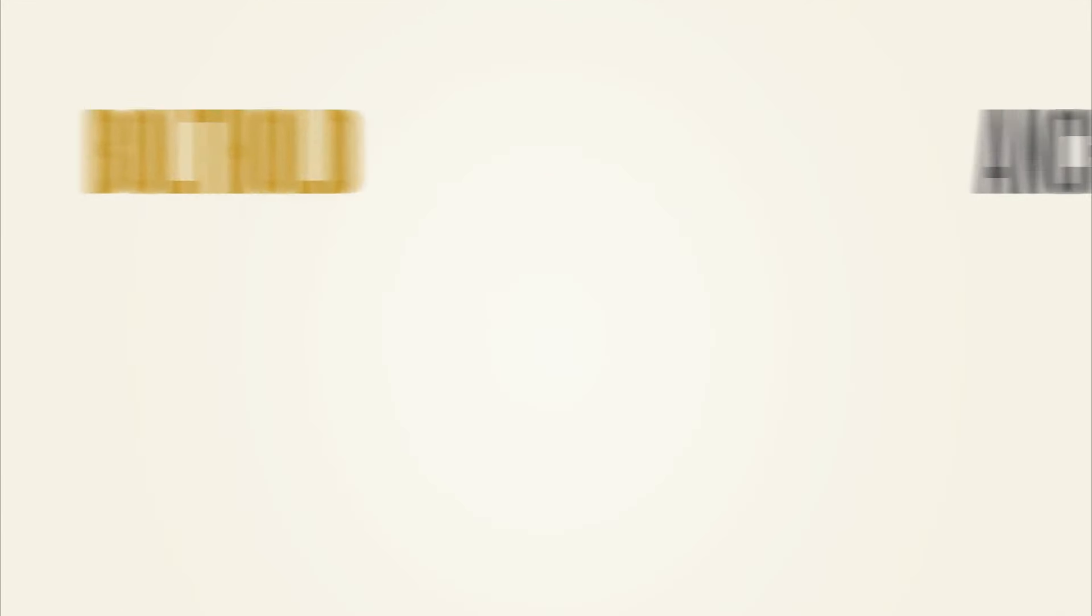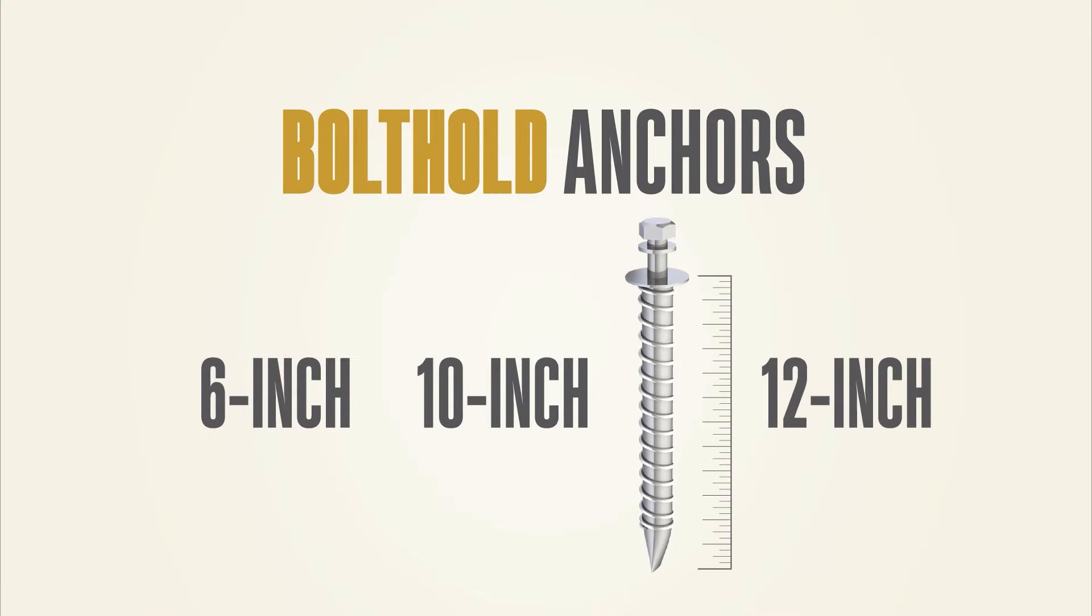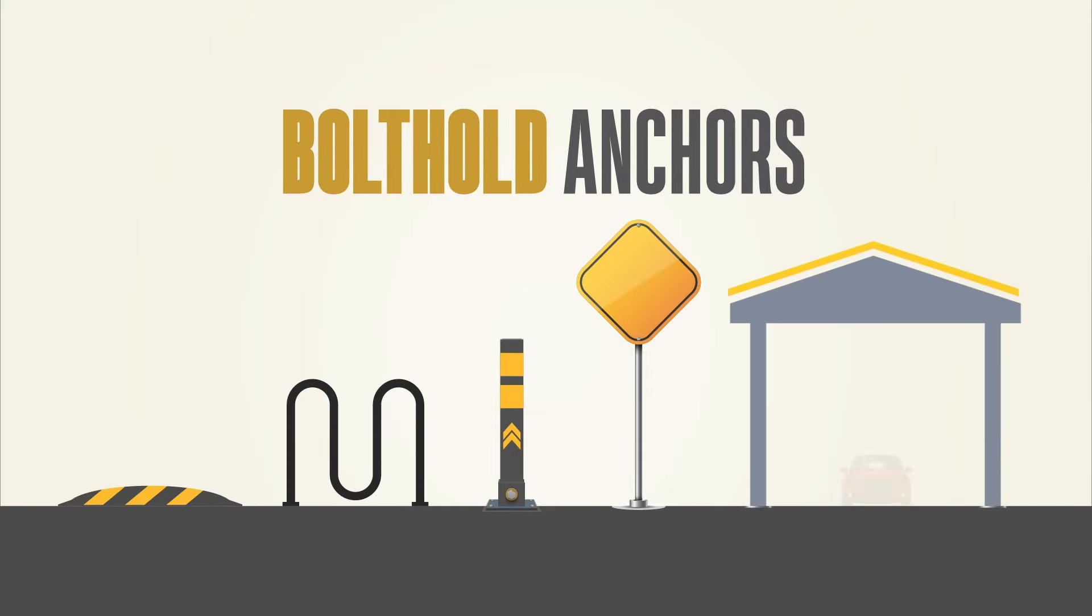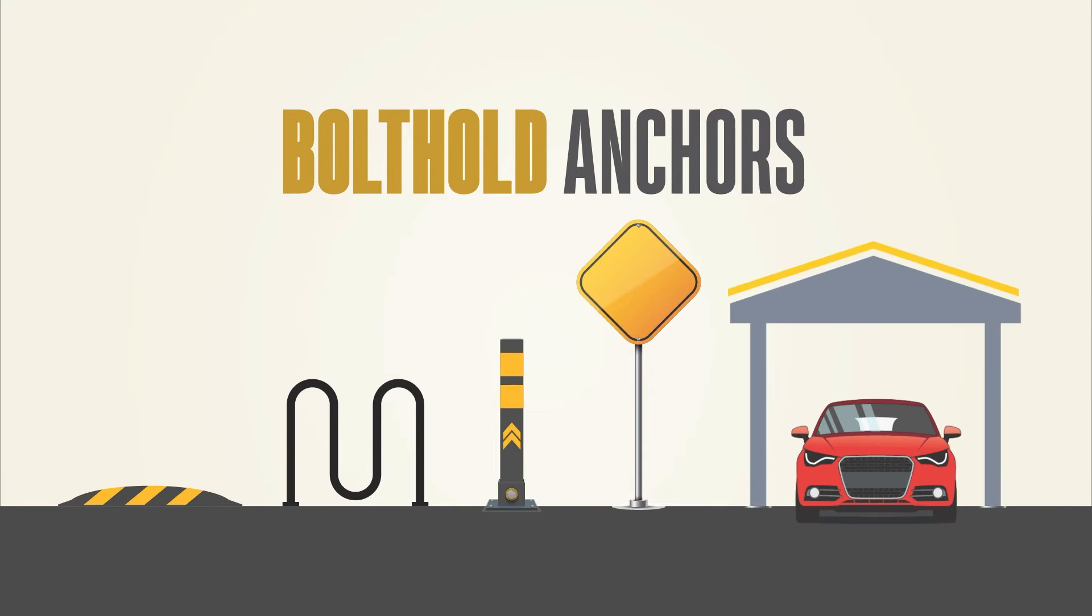AAC bolt hold anchors are available in 6 to 12 inch lengths for a variety of applications including delineators, signage, speed bumps, bicycle racks, carports, ramps, railings, and much more.